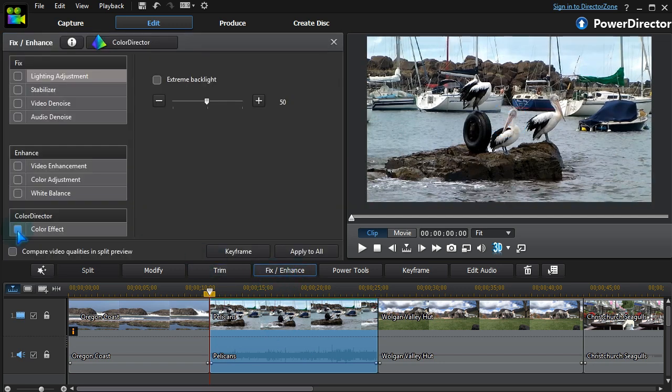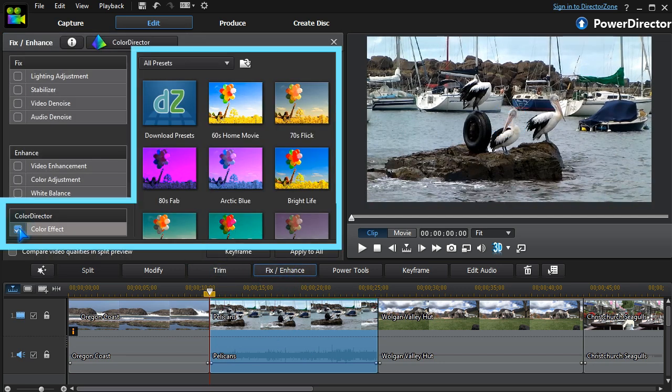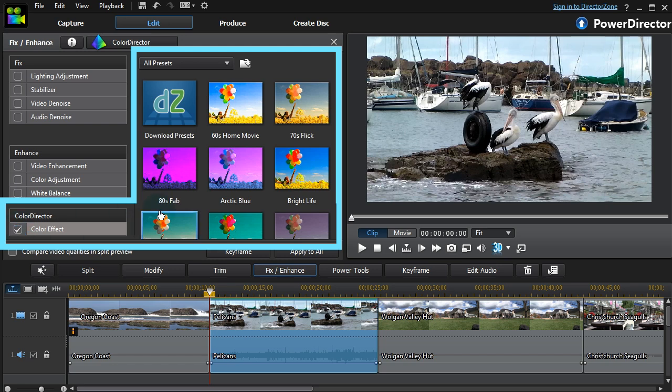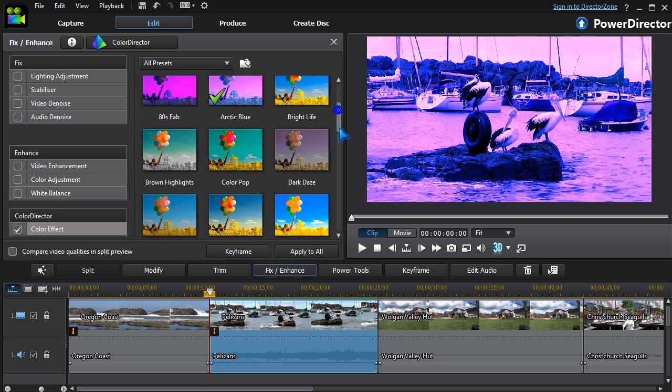PowerDirector 12 gives us an extra tool. It includes a batch of ColorDirector presets which can be applied with a single click.